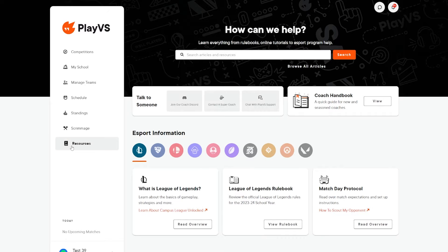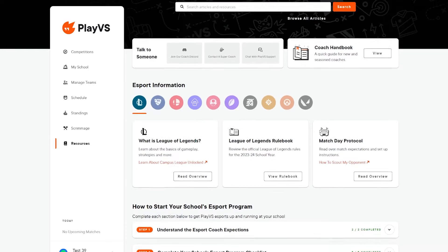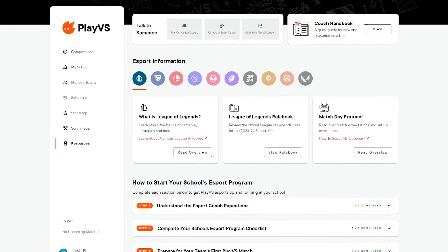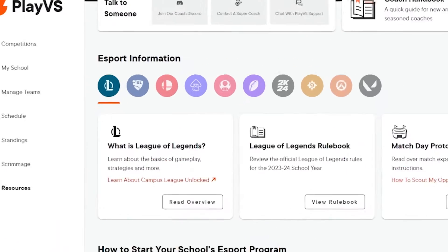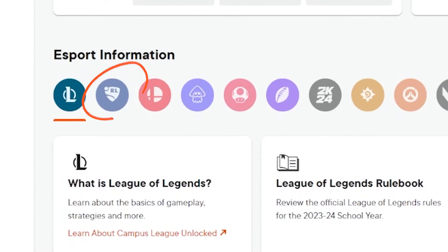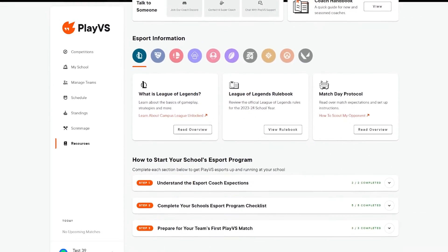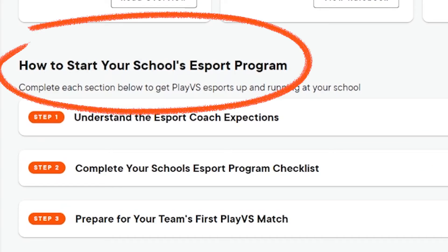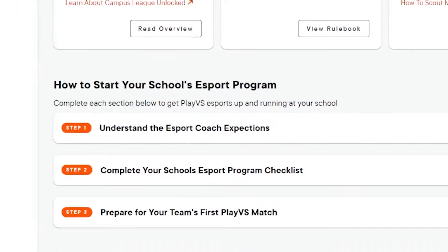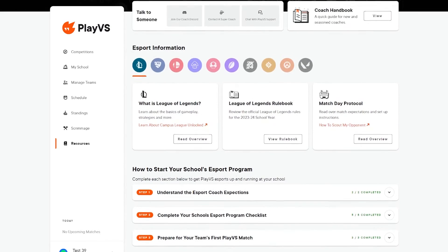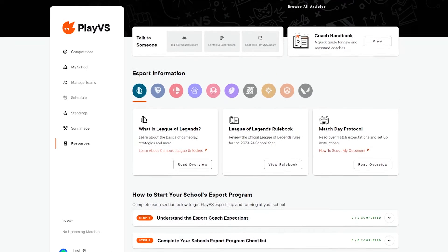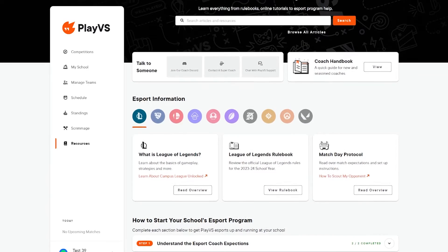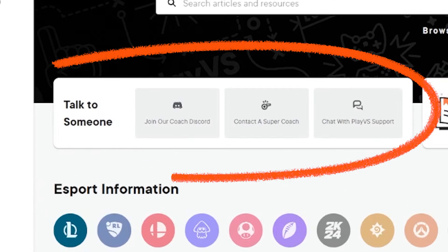The Resources page has several sections aimed at providing you with the information you need at any time. Need to find the match instructions for Rocket League? The Resources page has it. Need a checklist for starting your program? The Resources page has it. Tired of reading and want to talk to a PlayVs rep? The Resources page has got you covered.